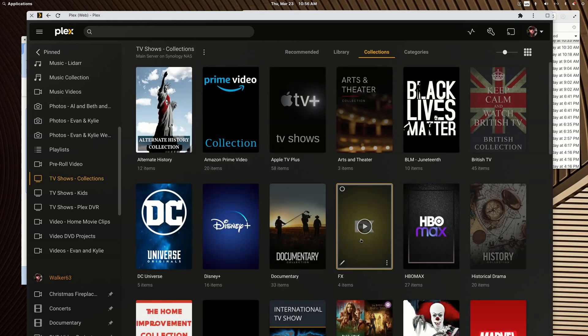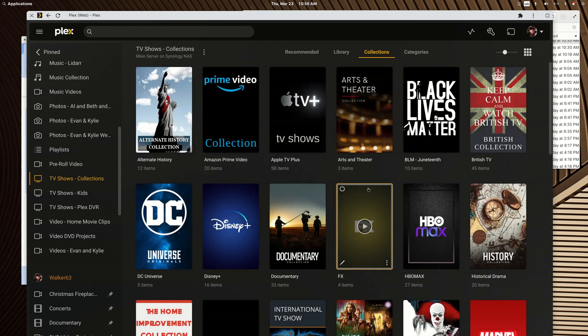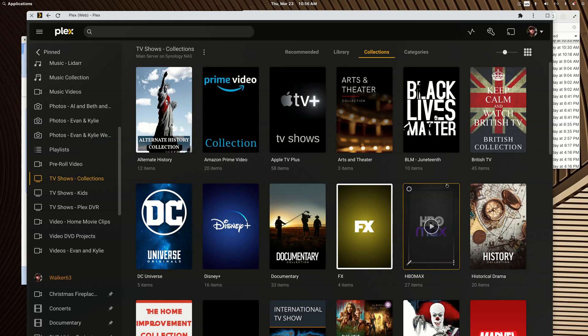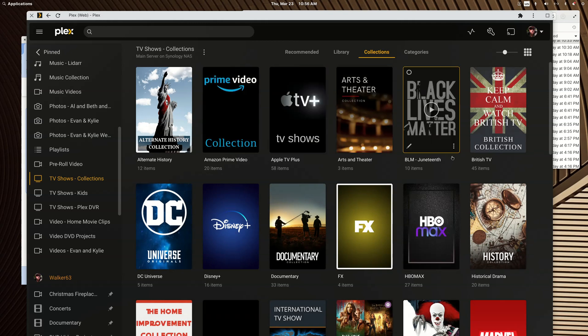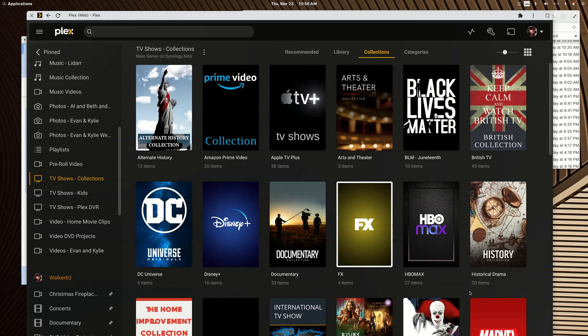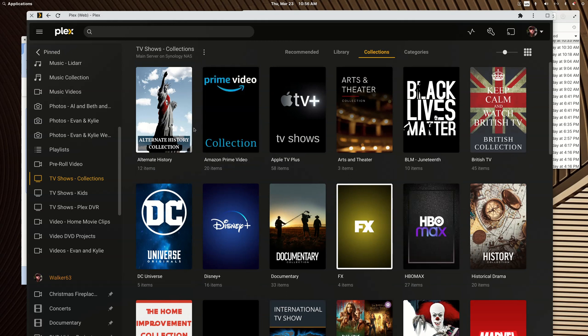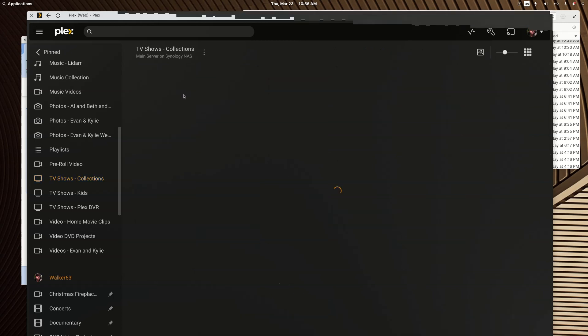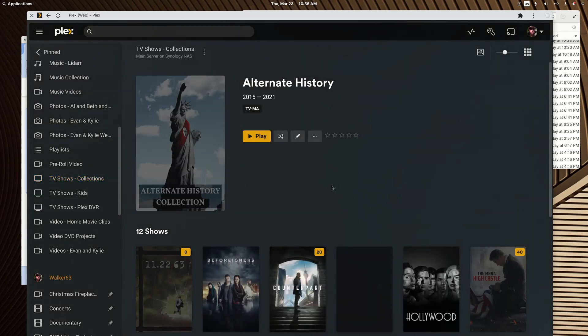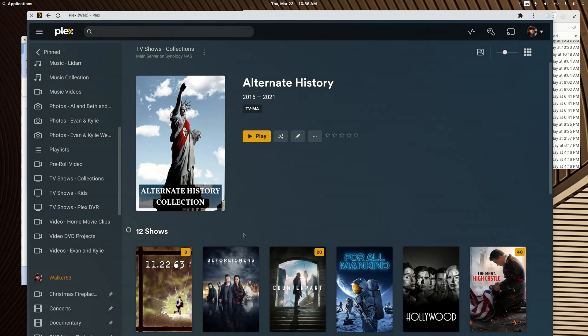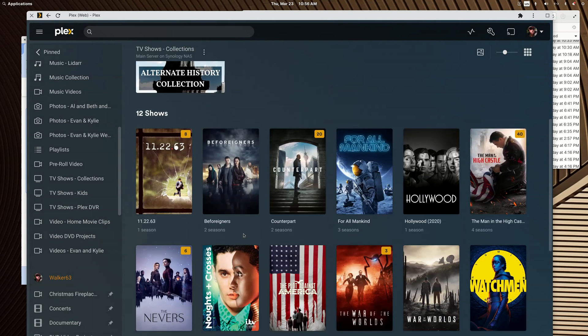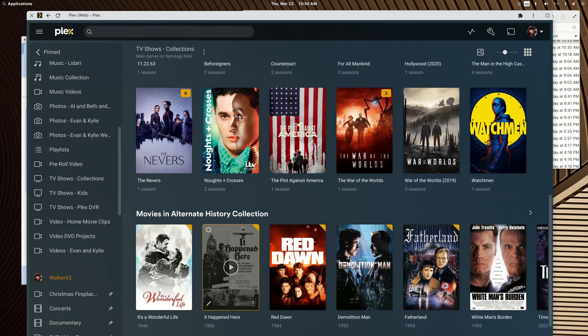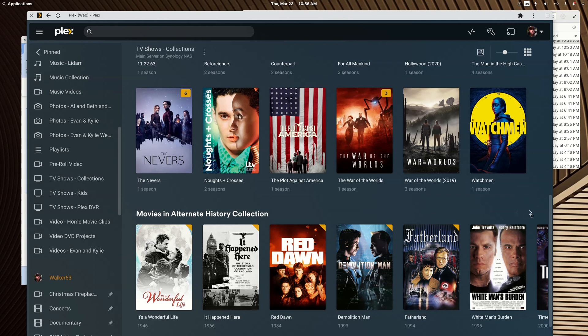Okay, so I'm in the collection view, and none of these are smart collections, but you can see how they've all got custom posters and how nice everything looks. So if I go into my alternate history collection, and you would not be able to create this as a smart collection.